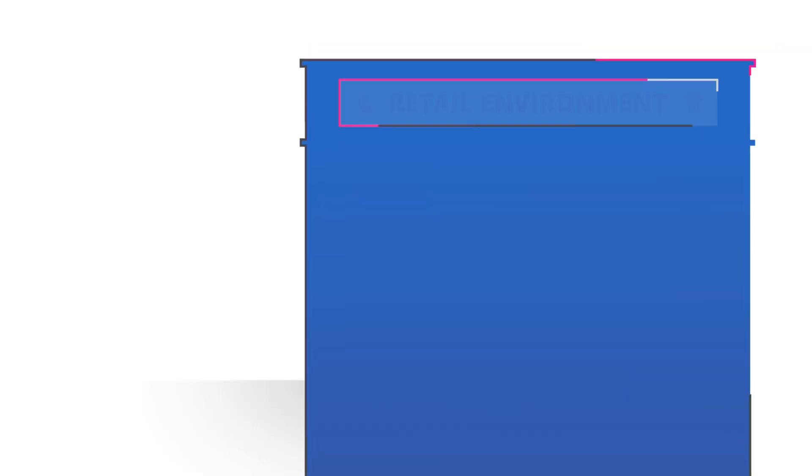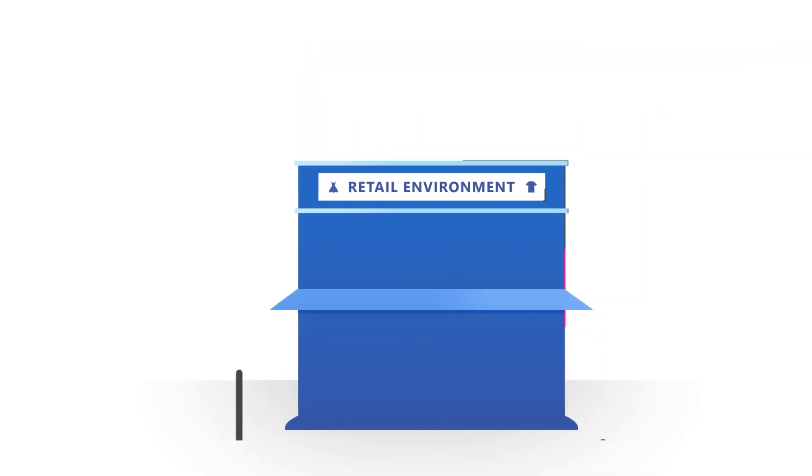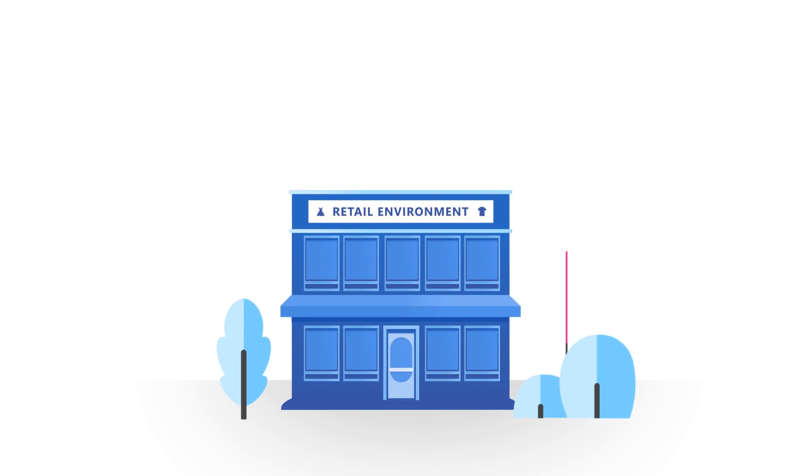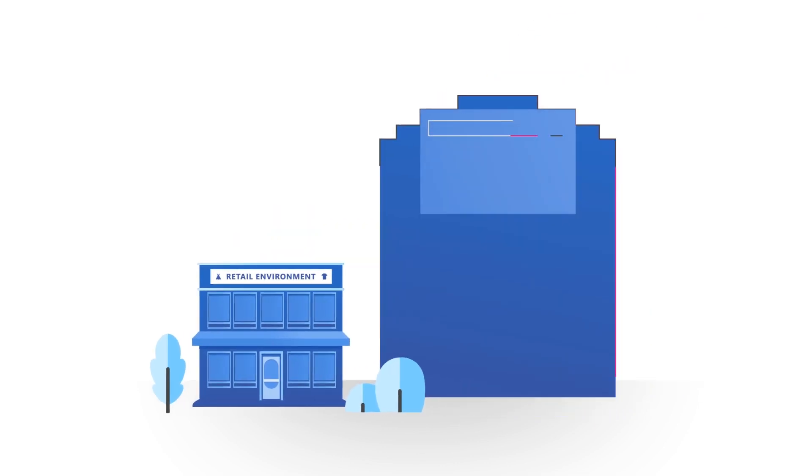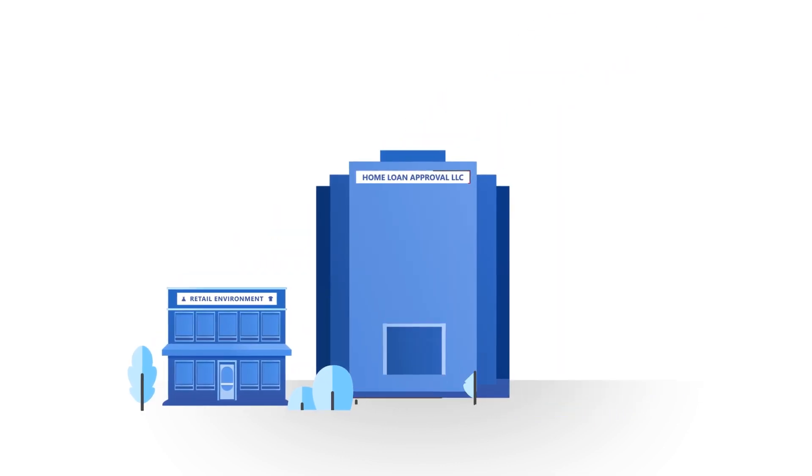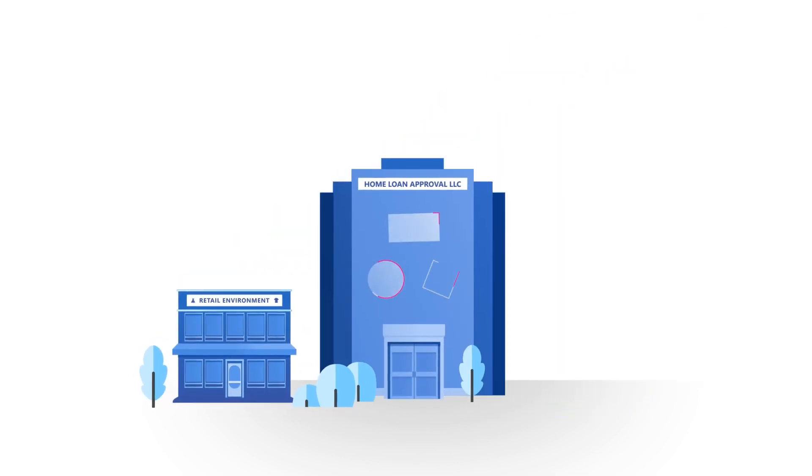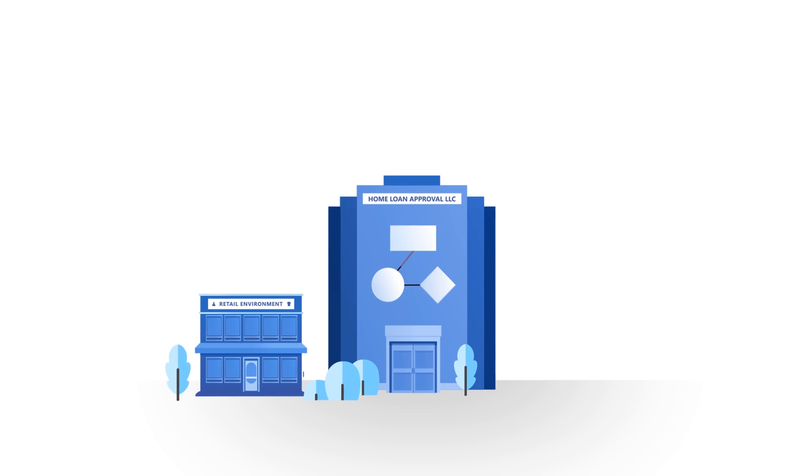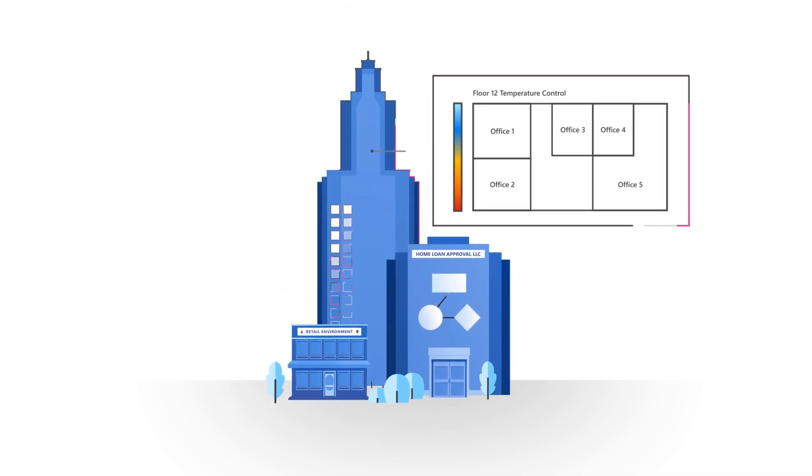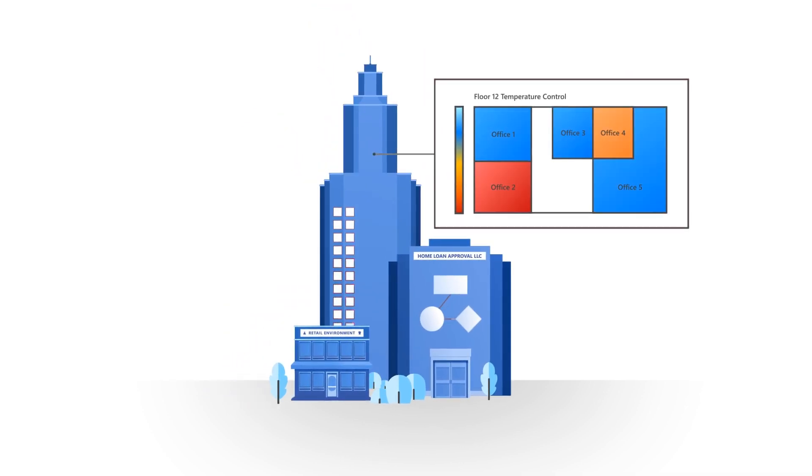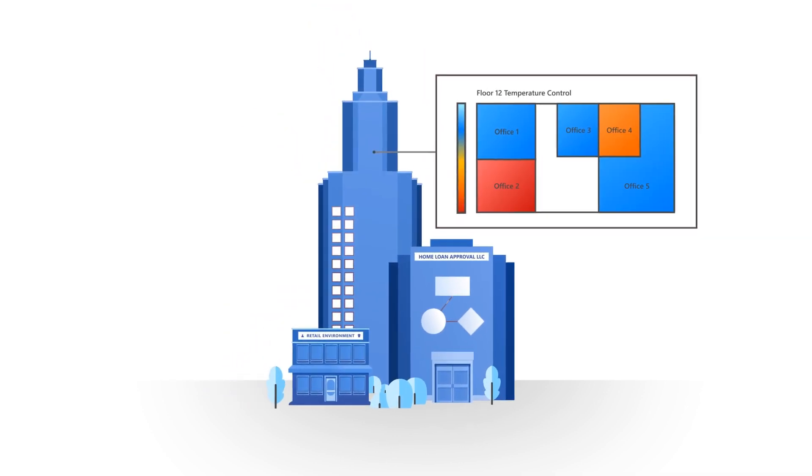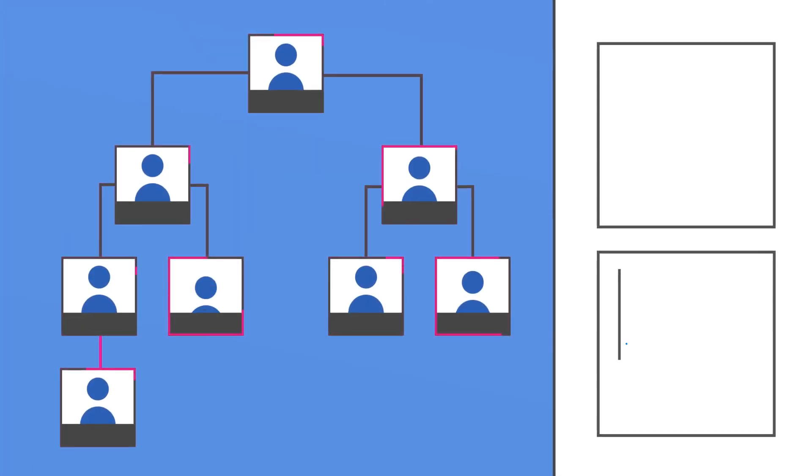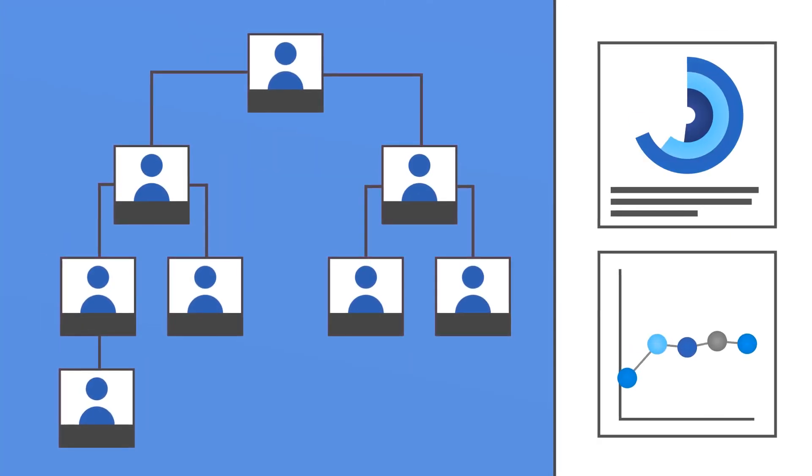We saw what adding Visio visual to Power BI can do in a retail environment, but it can be just as transformative in endless other situations and industries. Flow charts for home loan approval processes, floor plans for real-time heating and cooling issues, as well as org charts to see how various employees are contributing to your company's revenue targets.